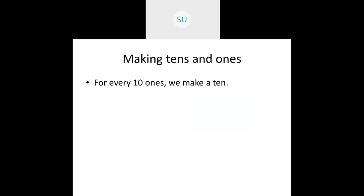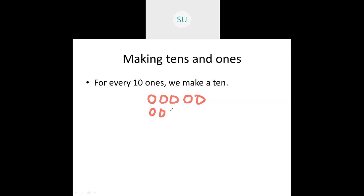Now we'll study the next topic: making tens and ones. For example, I have these circles here — I'll make some. So I made 13 circles. I will consider this as 13 individual circles, so we have 13 ones.